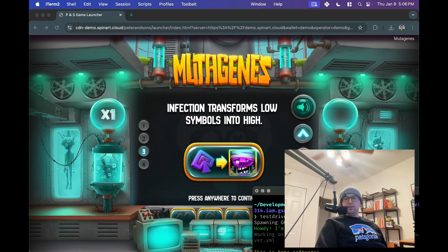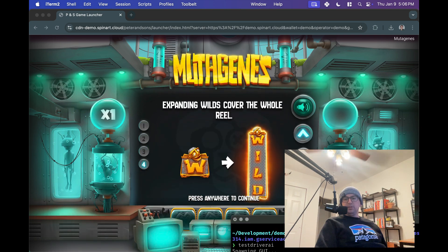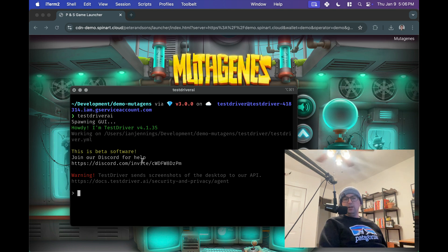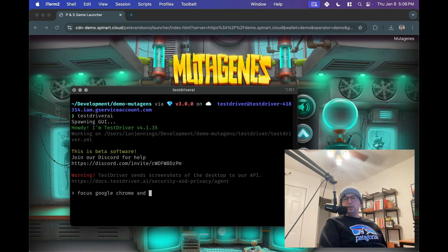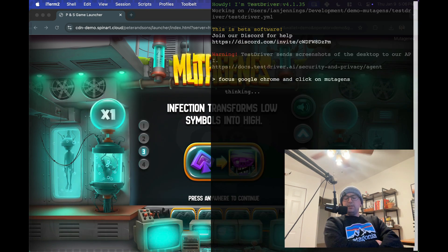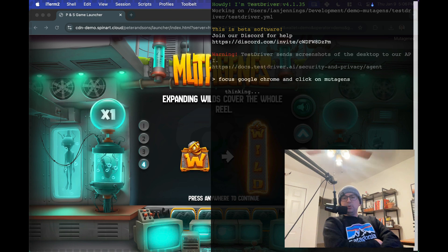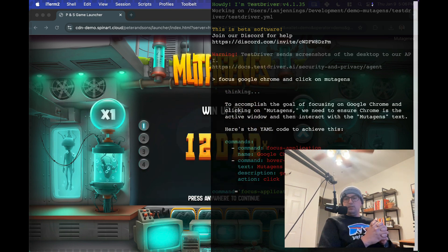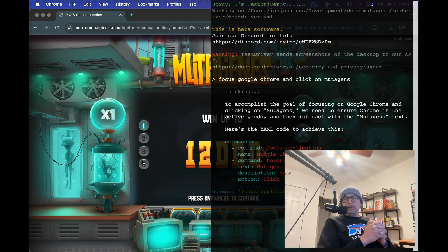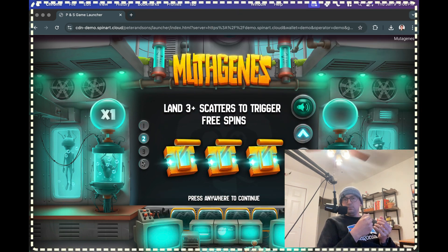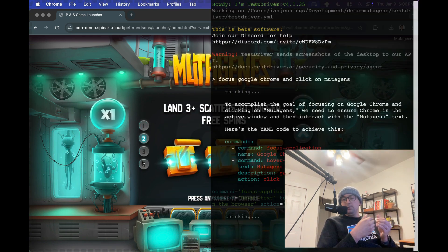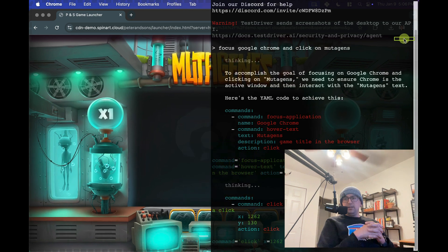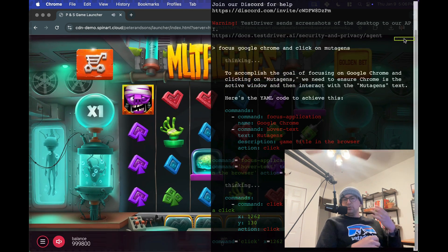The first thing we're going to need to do is have this click press anywhere to continue, so we're going to need to get into the game itself. So what I'll do is I'll say focus Google Chrome, and click on Mutagens. You can see that my terminal minimized, and the new terminal showed up there on the right side. That's a special terminal that the AI can't see, but allows you to see the output of the AI. You can see there it found the text.